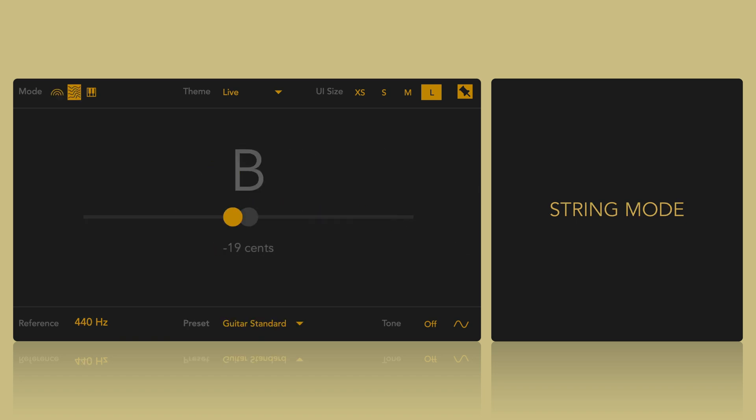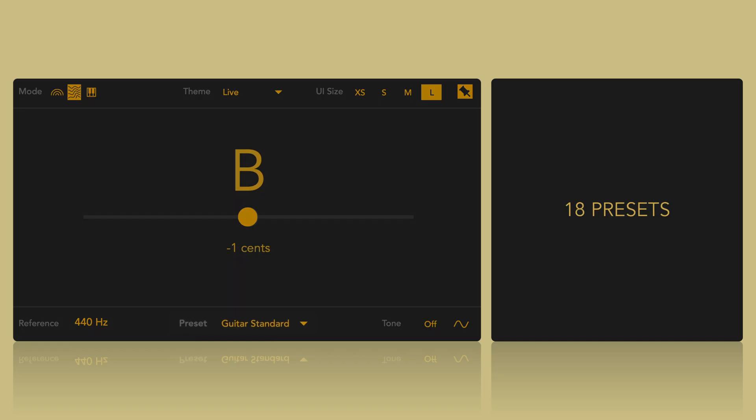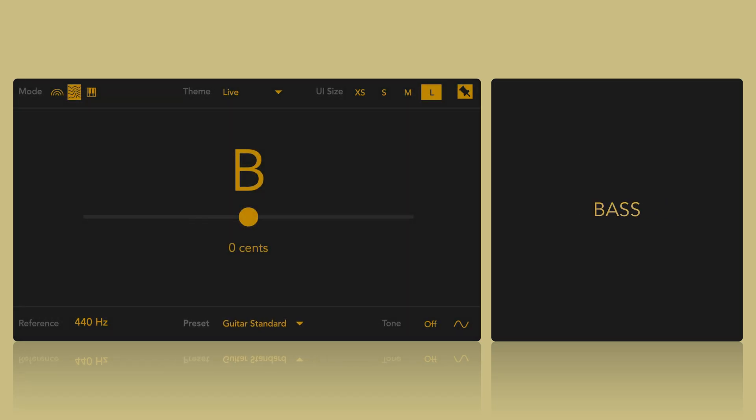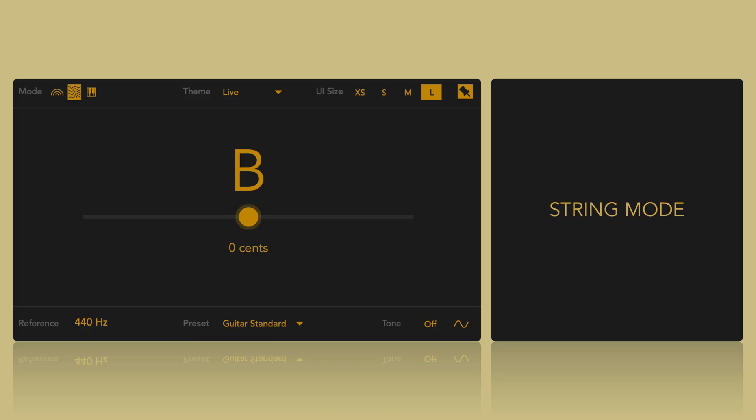String mode is optimized for tuning string instruments. It features a simplified view and only displays the relevant notes for the selected instrument. Pitchpipe includes 18 string instrument tuning presets, which can be selected via the drop-down menu or navigated using the greater than and less than keys. To read the selected target, press T.